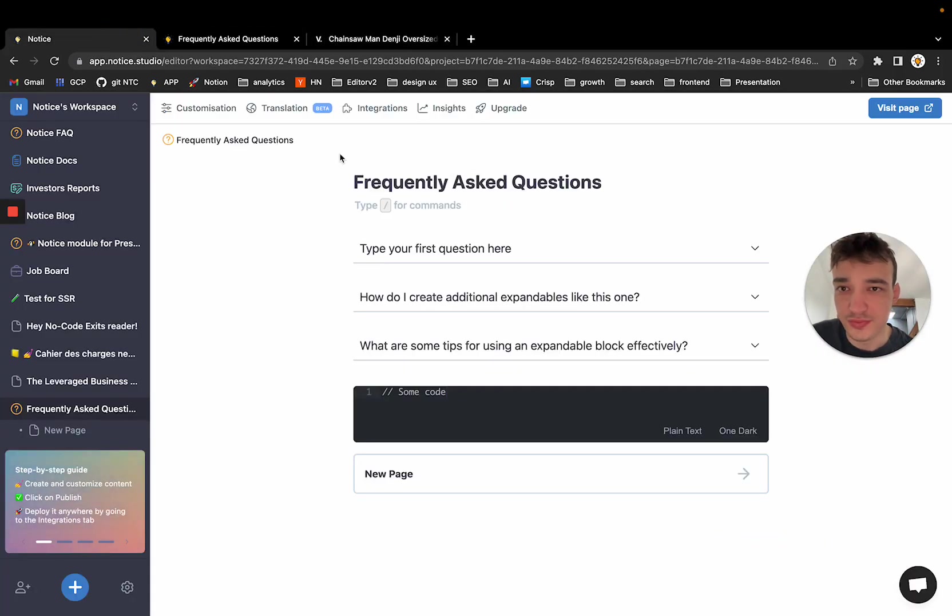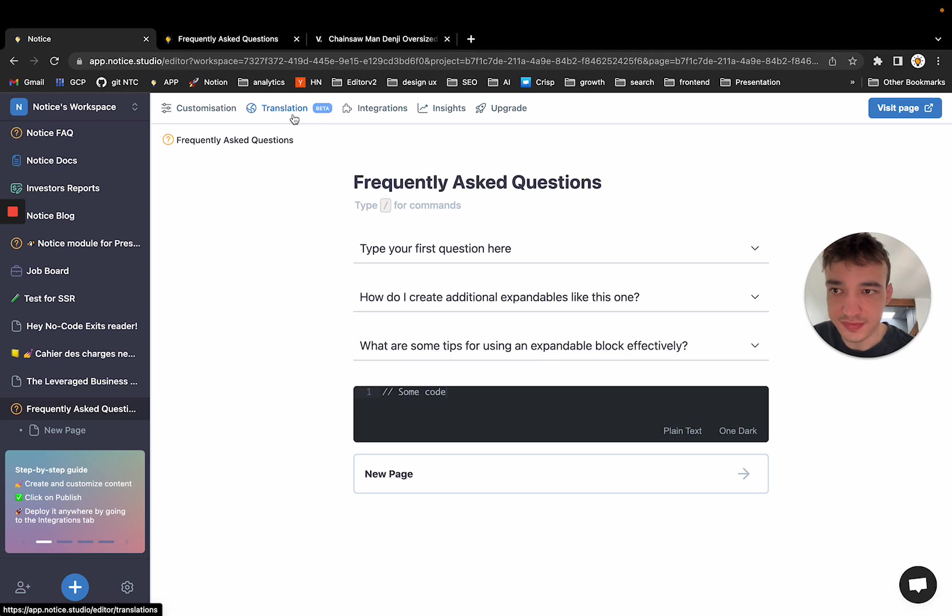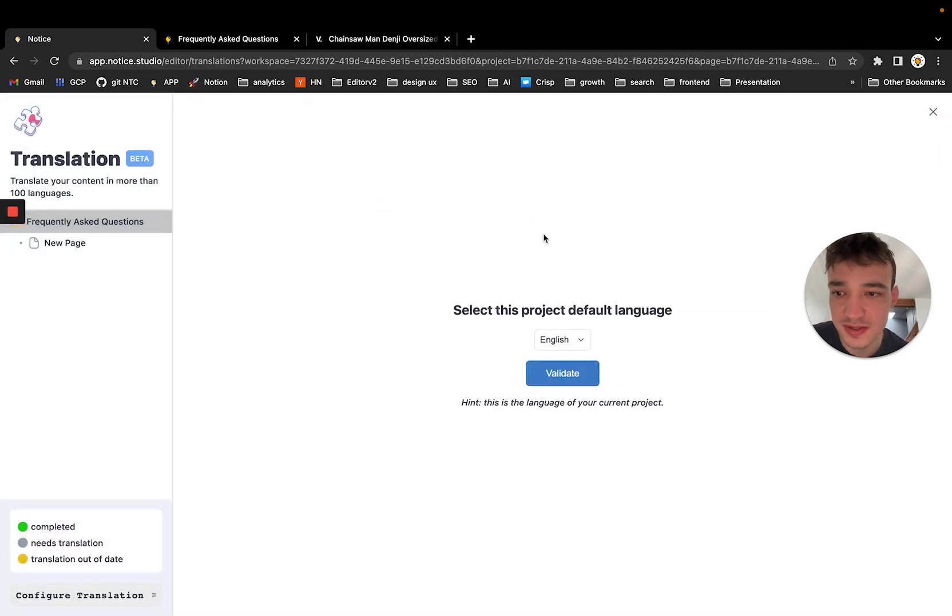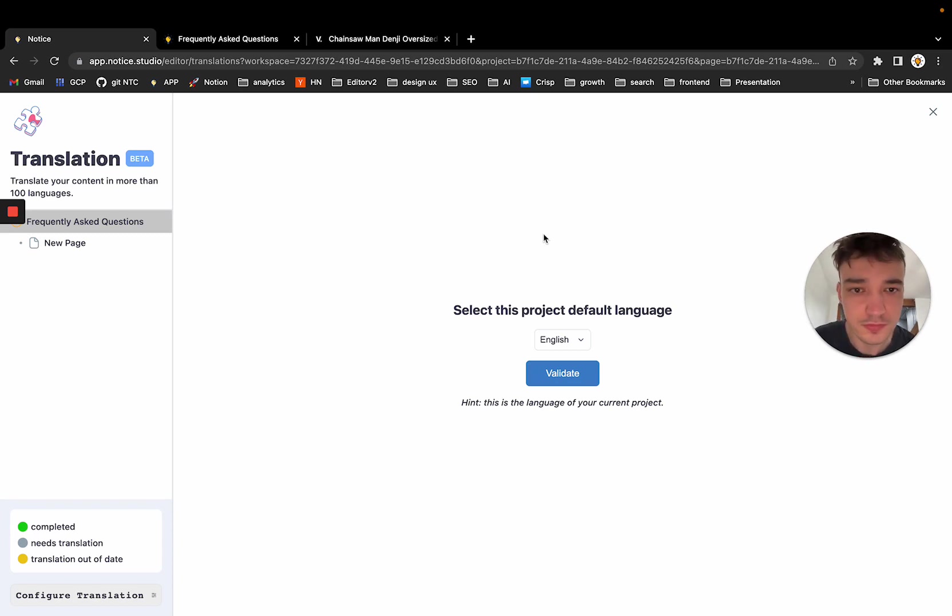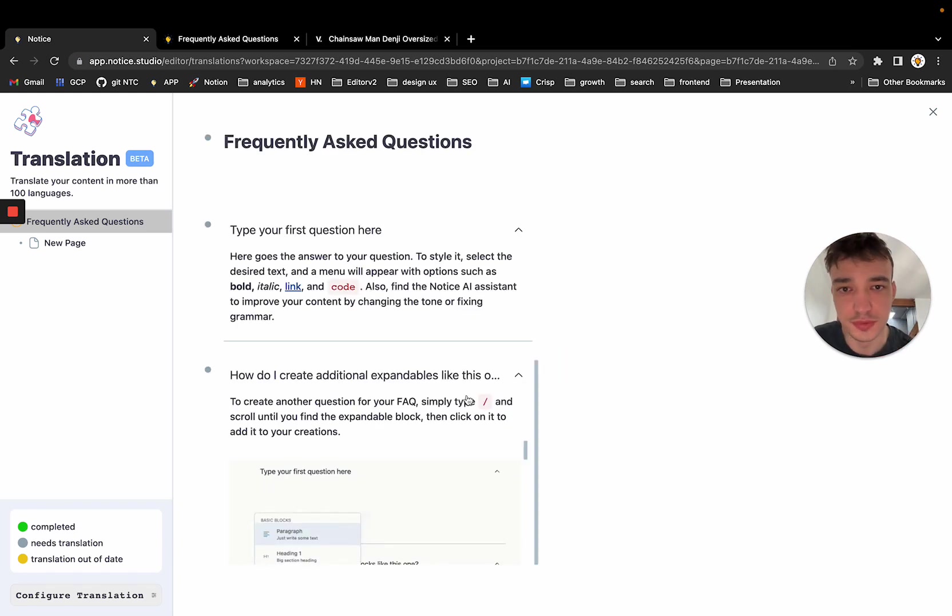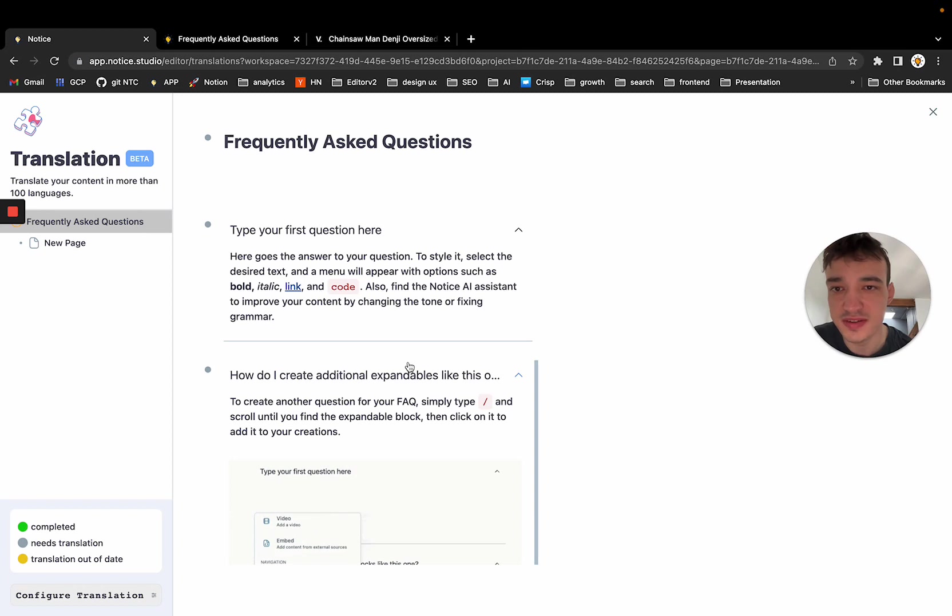And the last thing, but not least, some people asked me how the translation works. So let's say we want to translate this page. The first thing you are going to see in each project is the default language selector. So let's say this is English for the moment. So this is the language I am writing in. My team is writing in.